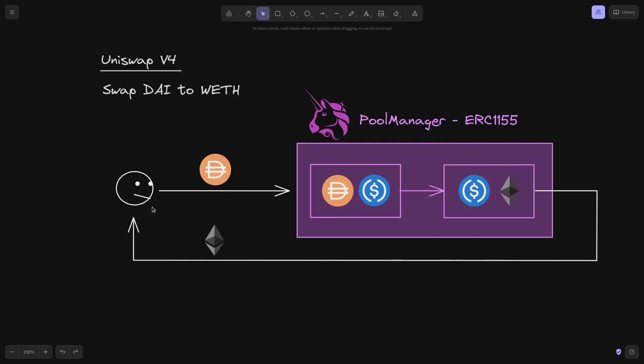So that is the difference between Uniswap V3 and V4. In V3, there are multiple token transfers. However, in V4, all of the token transfers are internal. This is all managed inside this ERC-1155 contract.